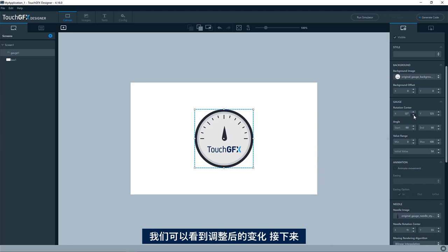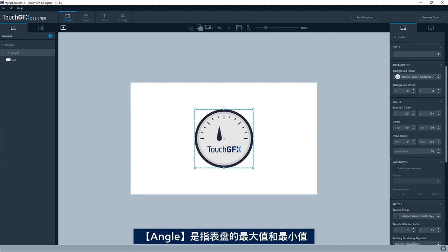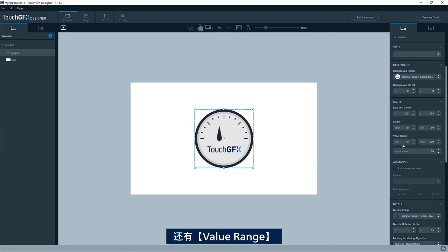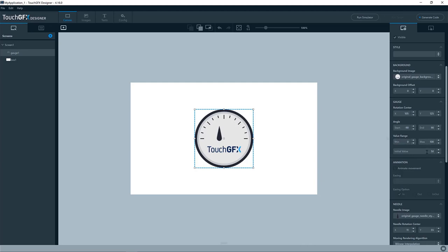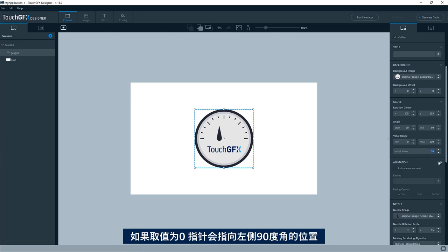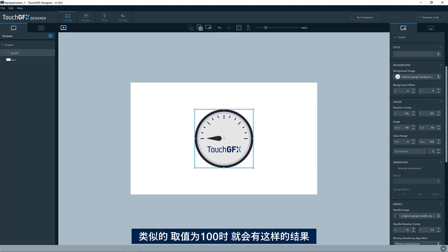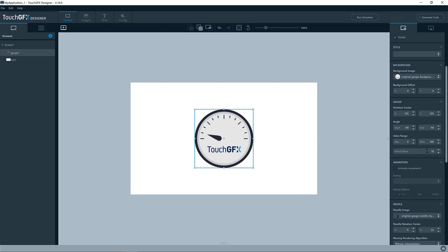You can see, I can change it here if I want to. The angle is the angle in which the minimum and the maximum values of the gauge will be represented at. So you can see we have a value range here. The minimum is zero and the maximum is 100. And if I put this to zero, you can see we are hitting the minus 90 degree angle here. And similarly, if I write 100, it will go like this.